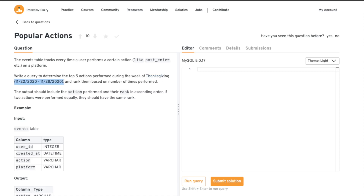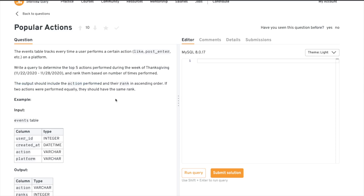They have given us the Thanksgiving date range, so we can filter out that particular range of data. Then they say rank them based on the number of times performed. The output should include the action performed and their rank in ascending order. If two actions were performed equally, they should have the same rank. This is a tricky problem, but we will divide it into smaller chunks to understand and solve it.